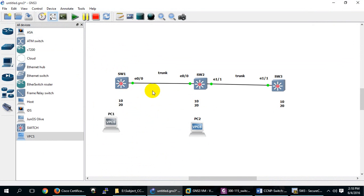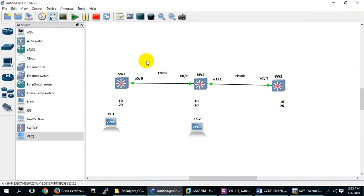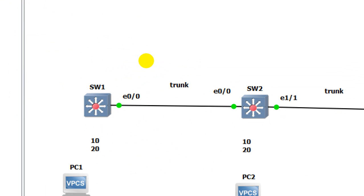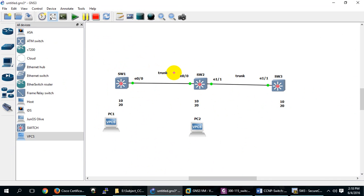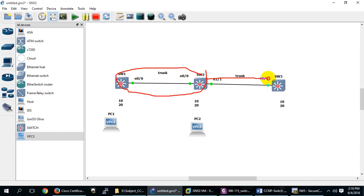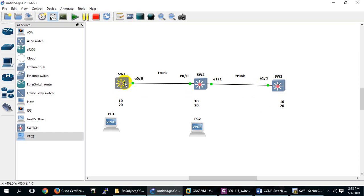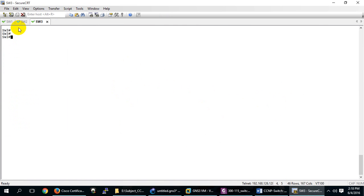What will happen when pruning is enabled and there is no PC belonging to VLANs 10 and 20 on a switch? The packet will only come up to the point where devices exist. The switch will say 'I don't need to send it there' because no devices in VLAN 10 or 20 are attached. So the packet will not go there. This is the best practice of VTP pruning.